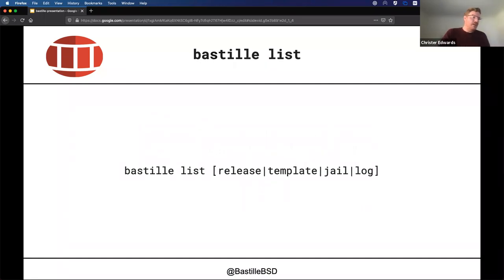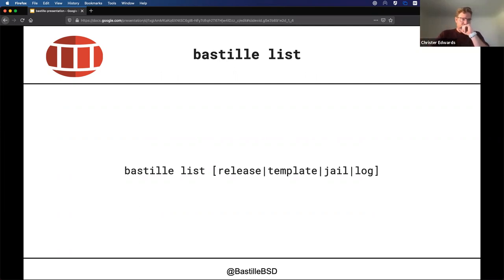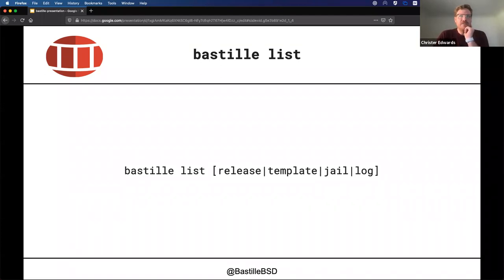'bastille list' will of course list your jails. You can also use it to list the releases you've bootstrapped, any templates you've pulled down, and any logs. If you do 'bastille list help' it will show you all the options it supports. This is one of the areas we've been improving for the next release — we've made an update to the list command that I'll demo here soon, and I think you'll be pretty pleased with the improvements.